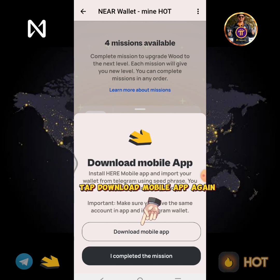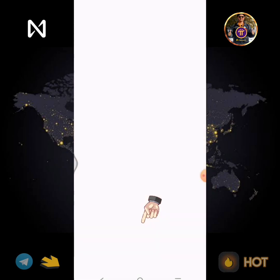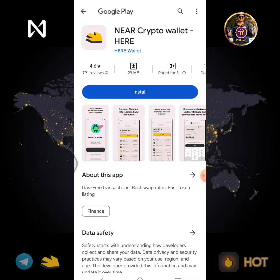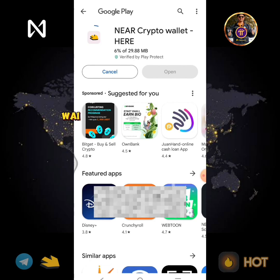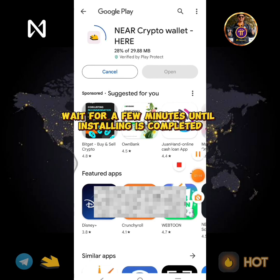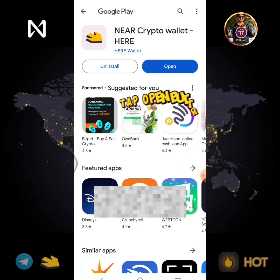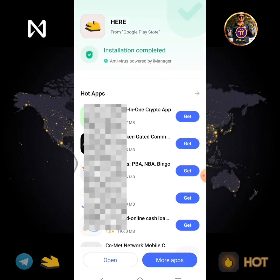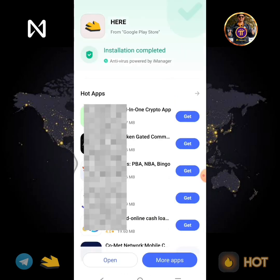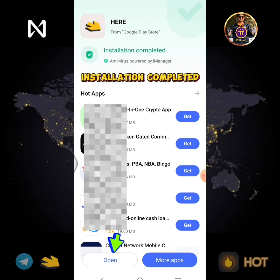Tap Download Mobile App. Tap the Install button. Wait for a few minutes until installing is completed. Tap the Open button. Installation completed.